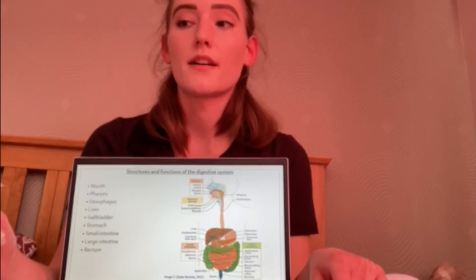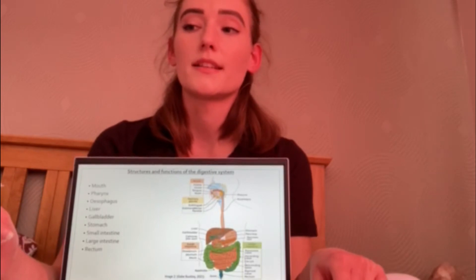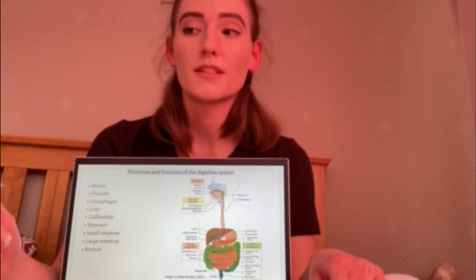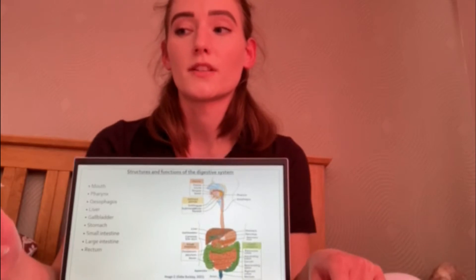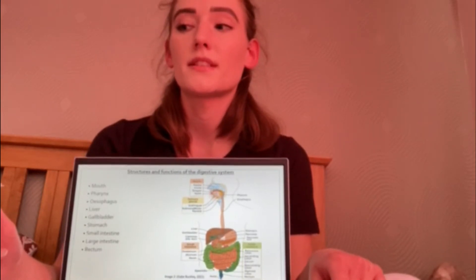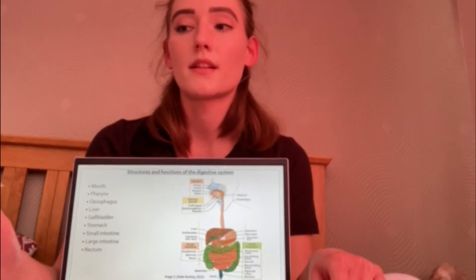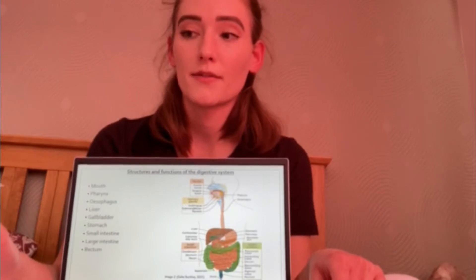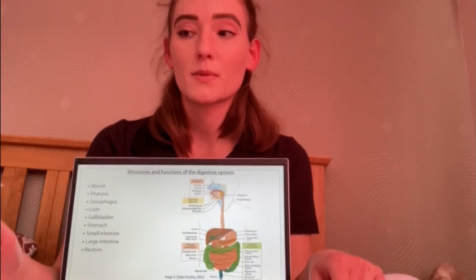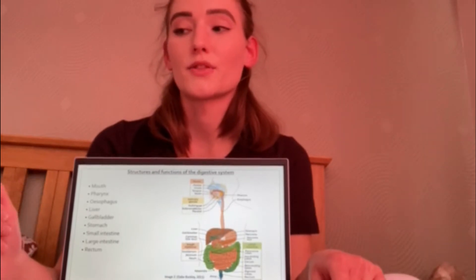The large intestine is far shorter at approximately 1.5 meters long but is significantly thicker. It plays a vital role in the absorption of vitamins, conversion of undigestible food into faeces, and removal of water from faeces. Food substances that have not been digested in the small intestine can undergo fermentation within the large intestine due to billions of bacteria found there. The lining of the large intestine also contains crypts but does not have villi, and the mucous layer is much thicker.